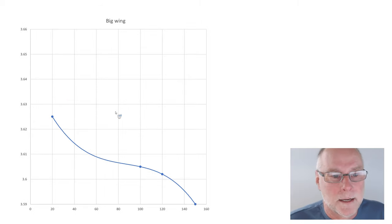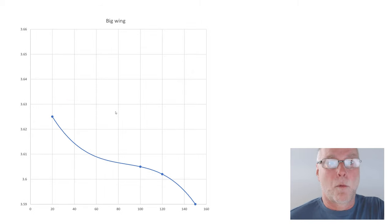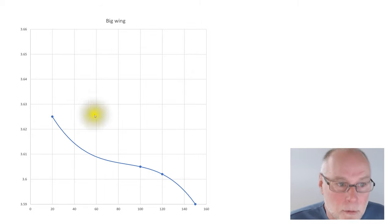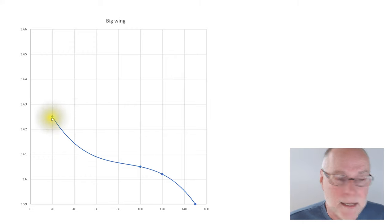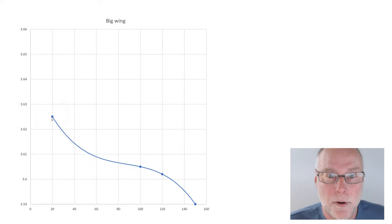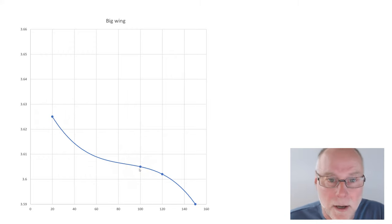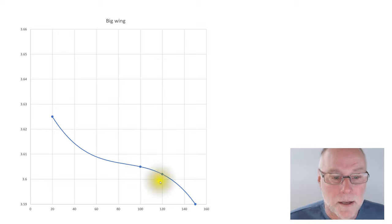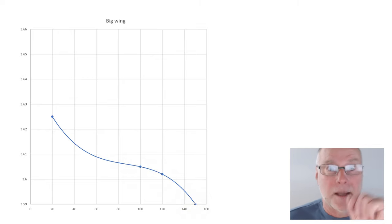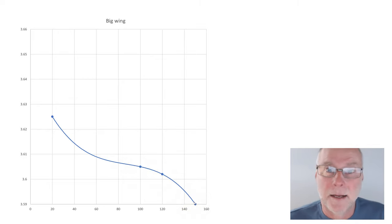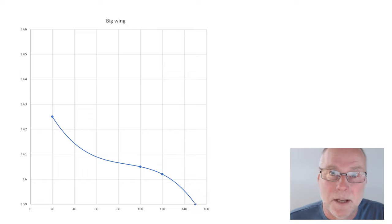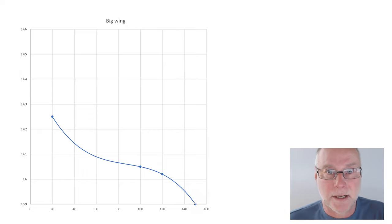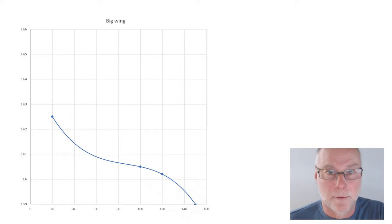But what about the big wing? Wow, what a difference. All these graphs are the same scale, and we can see here, there's our starting point at 20 kilometers an hour. At 100 kilometers an hour, the ride height's got lower. At 120, it's got lower again. At 150, it's got lower again, and obviously, it would keep on getting lower as we went faster.